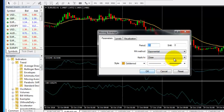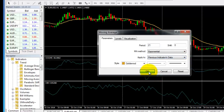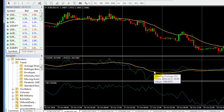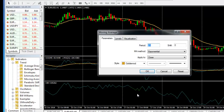We apply to previous indicators data — indicator in indicator. The same way we need 21 EMA in OBV also. We draw it and apply to previous indicators data.